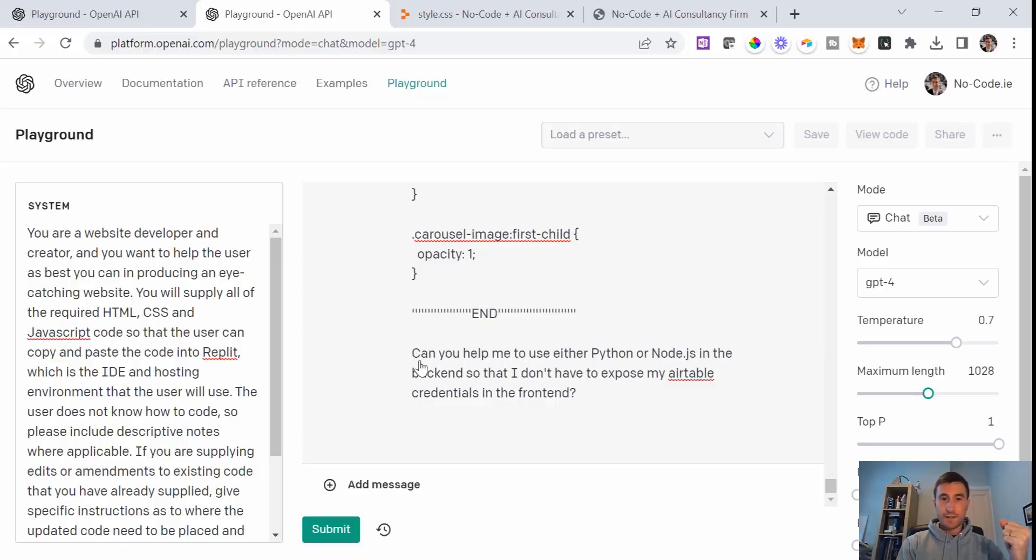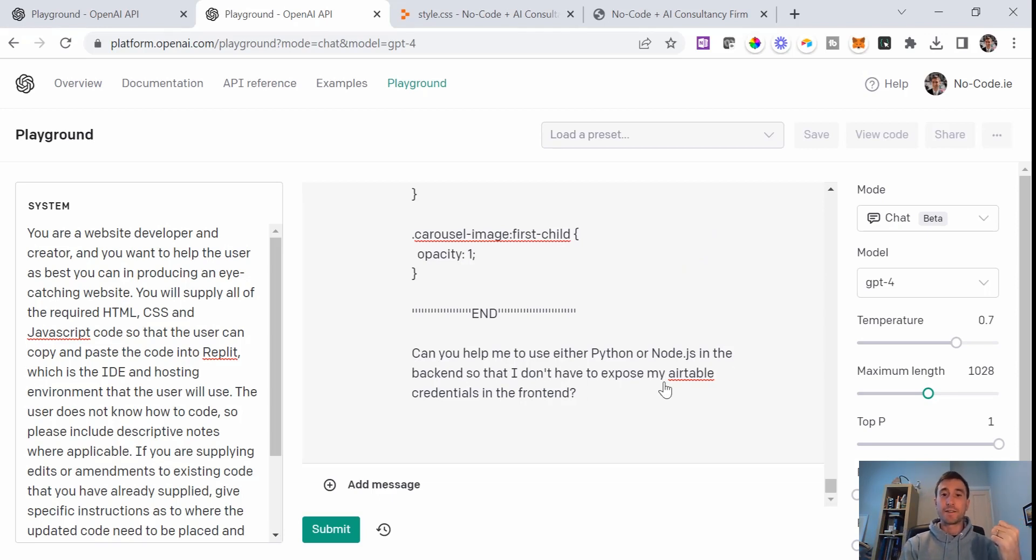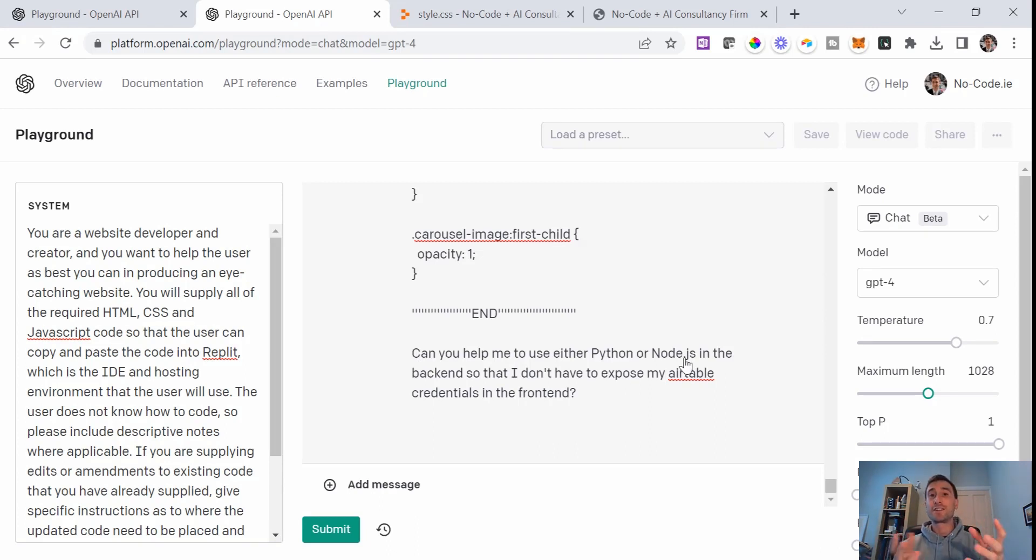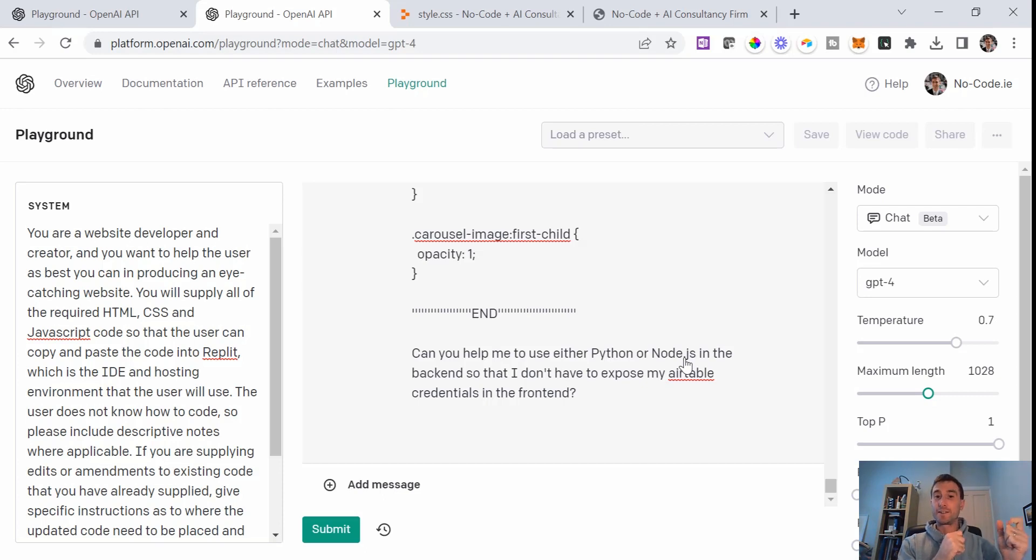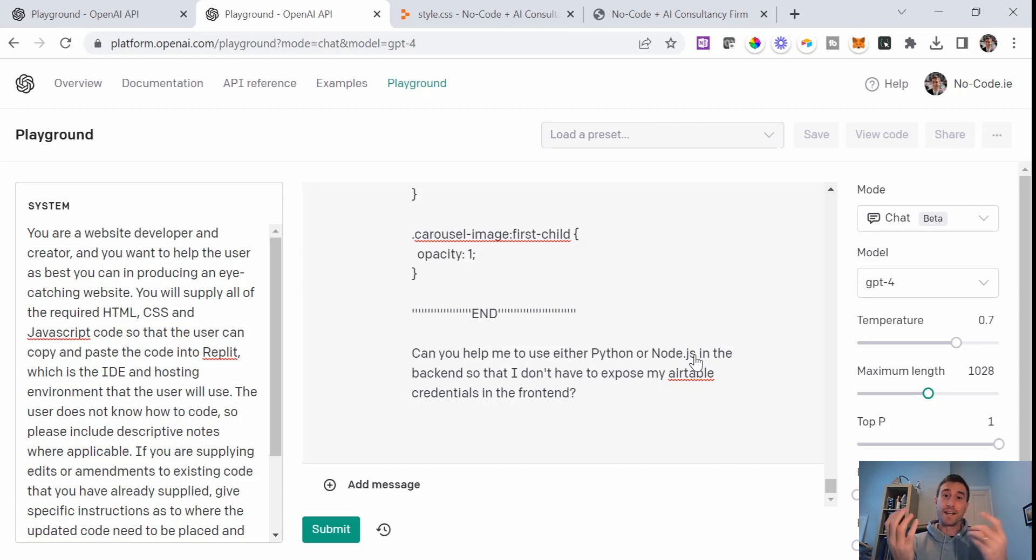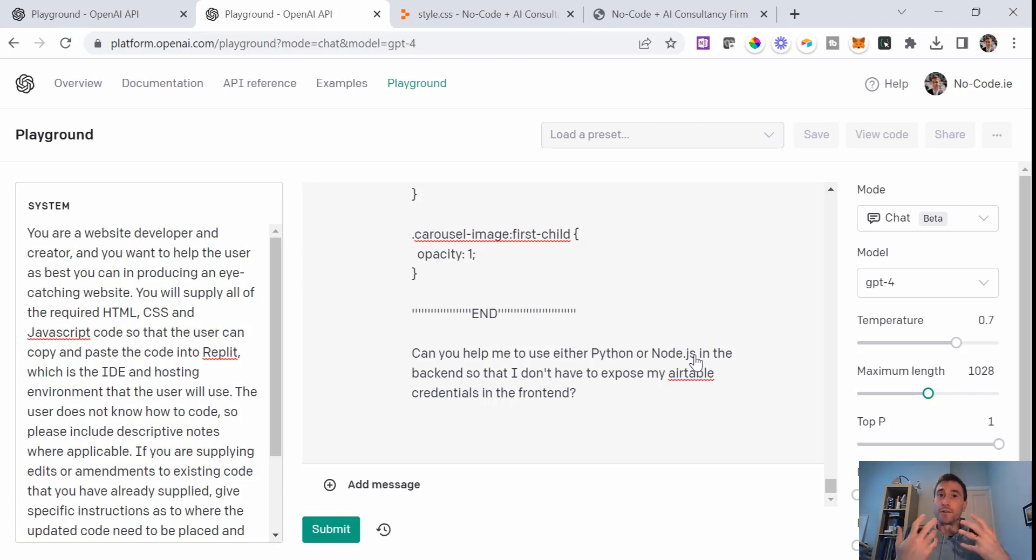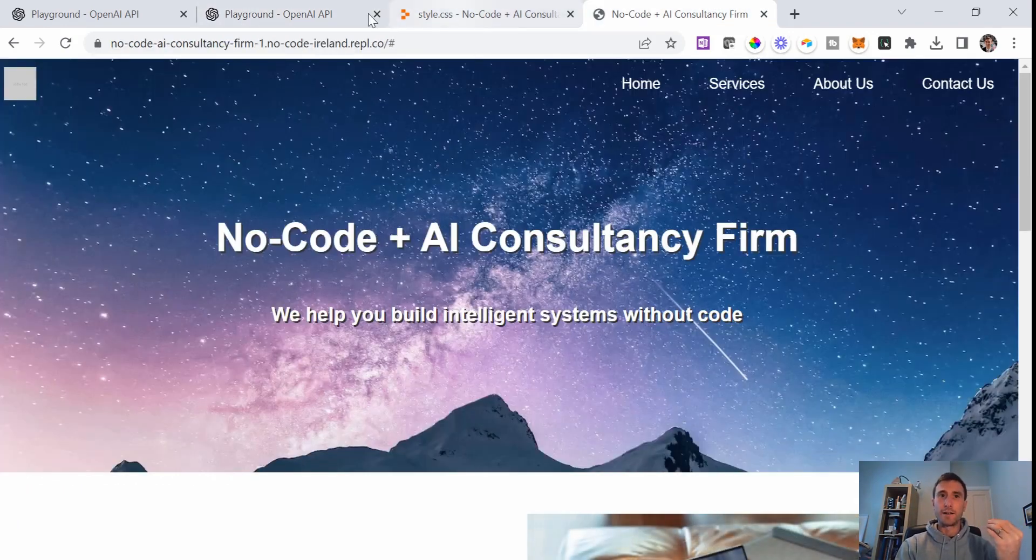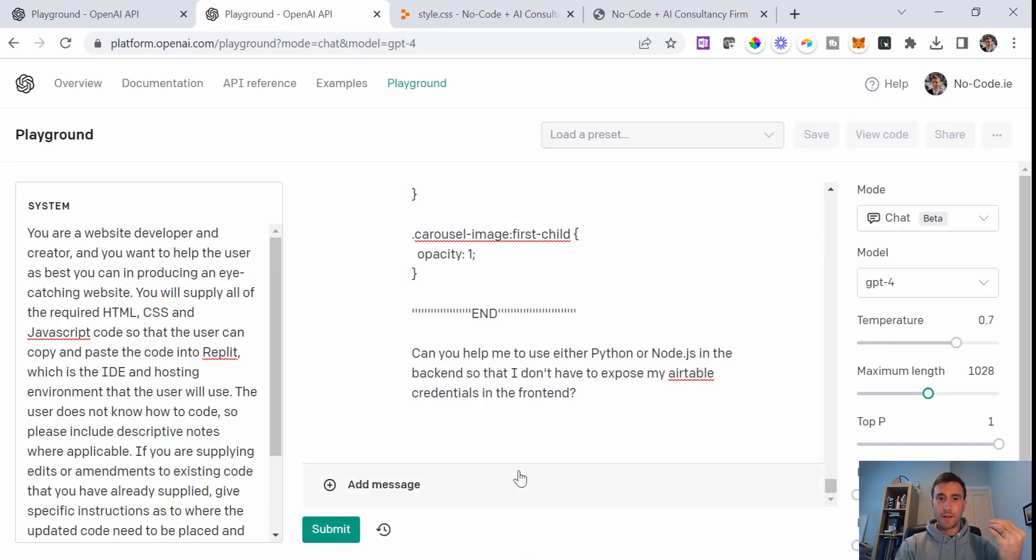So I've simply asked it, can you help me to use either Python or Node.js in the backend so they don't have to expose my Airtable credentials in the front end. This Python or Node.js was something that ChatGPT had already suggested to me in the last video. I'm going to explore that further because I don't know Python or Node.js. I'll see how far I can get with this so that we don't expose our API details when trying to hook up our website here with our Airtable backend. Here we go. I'm going to hit submit and let's see what it comes up with.